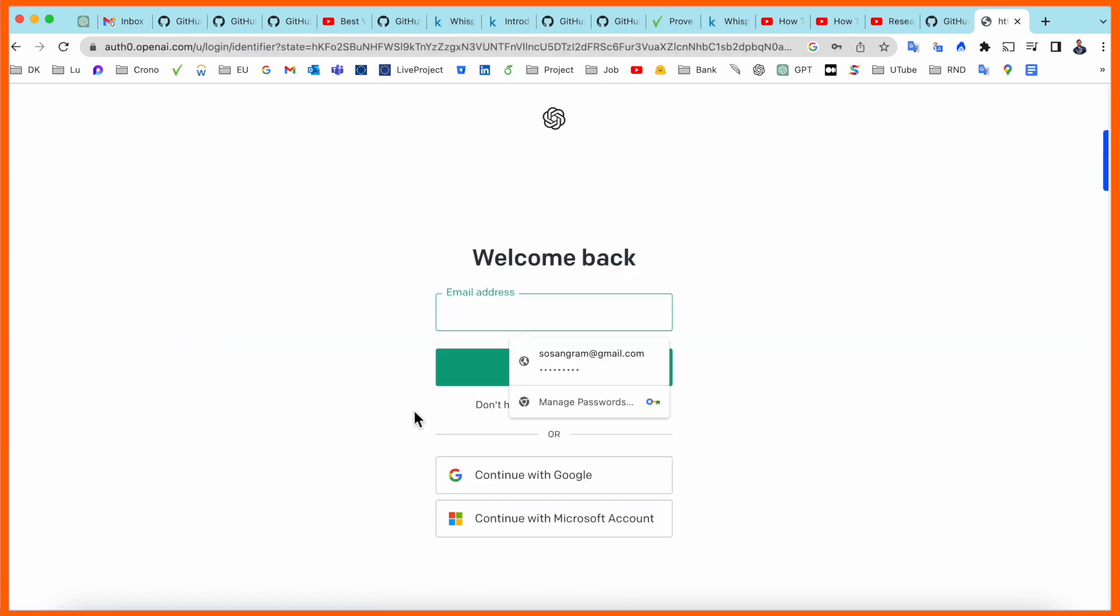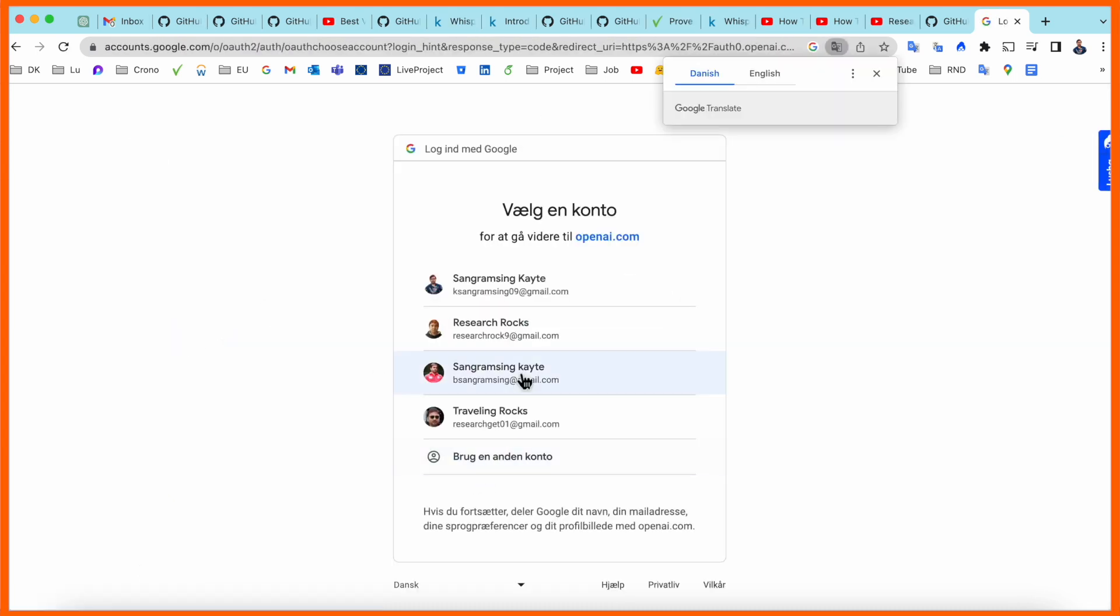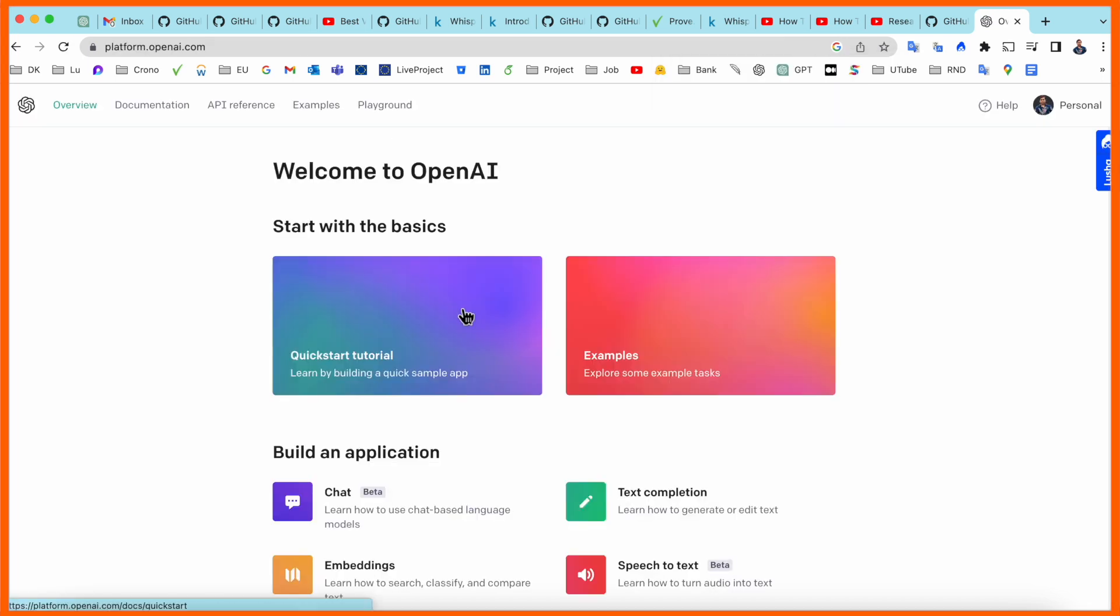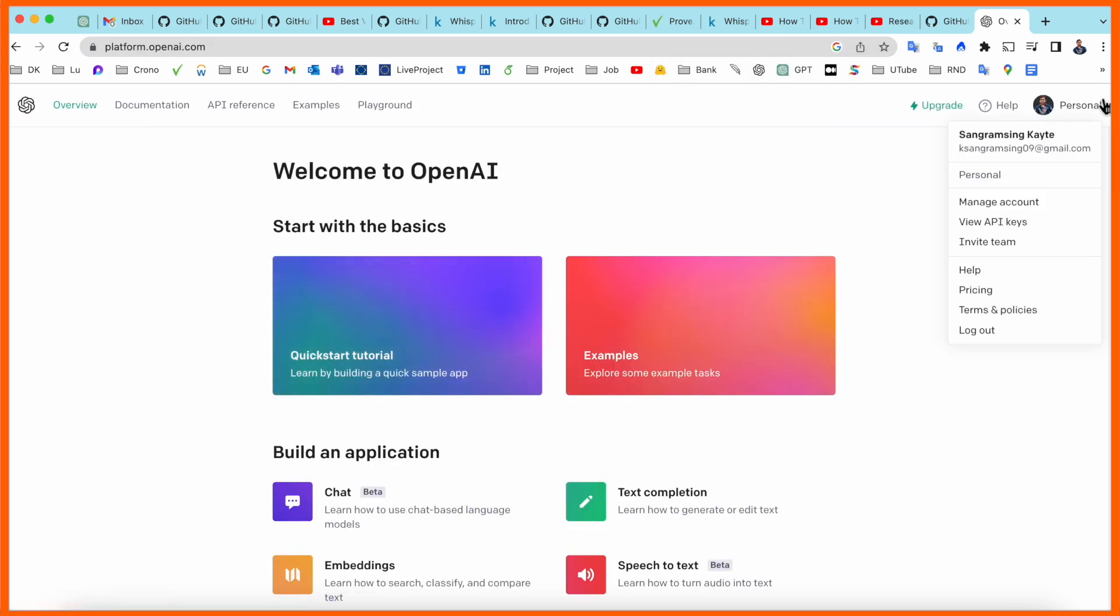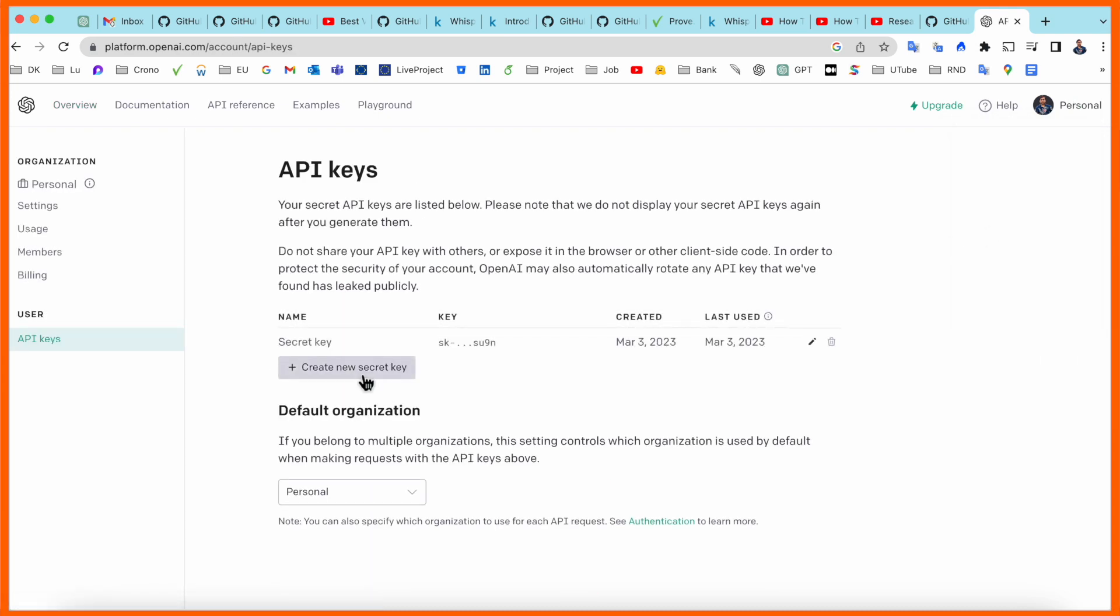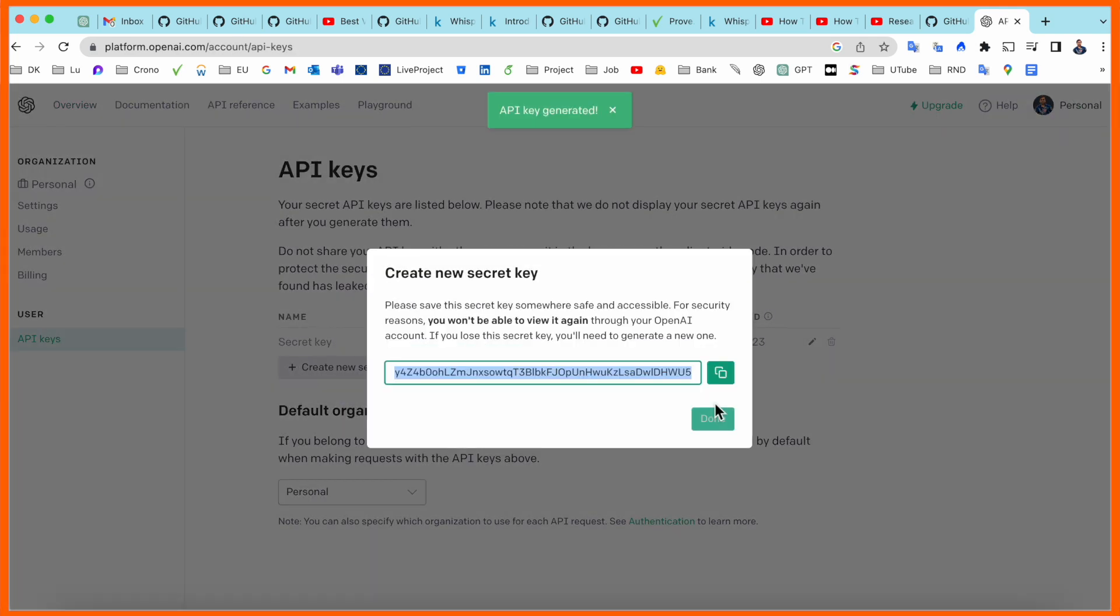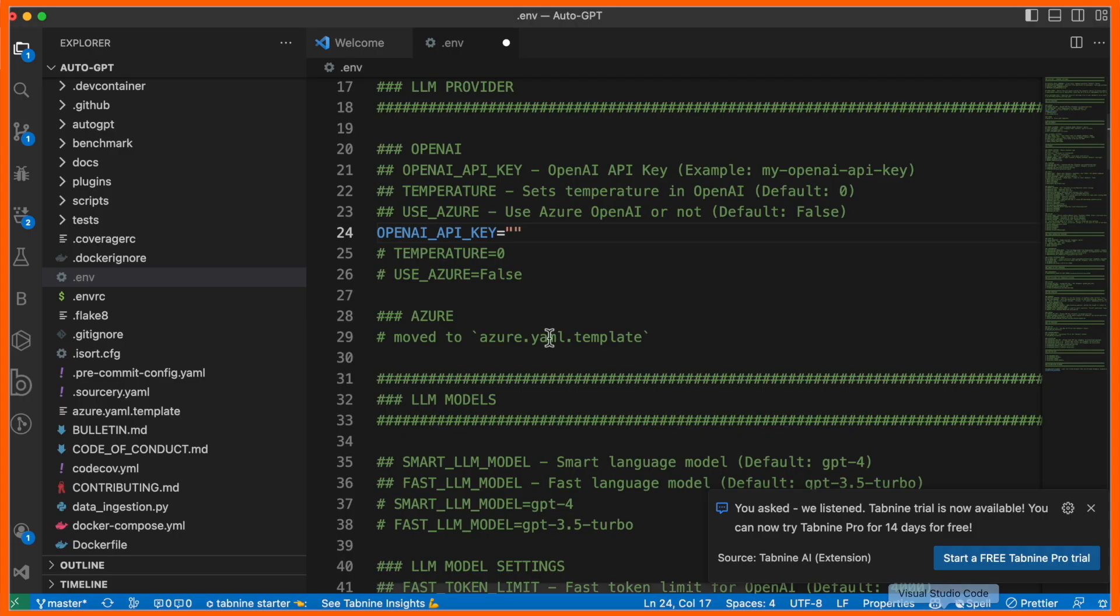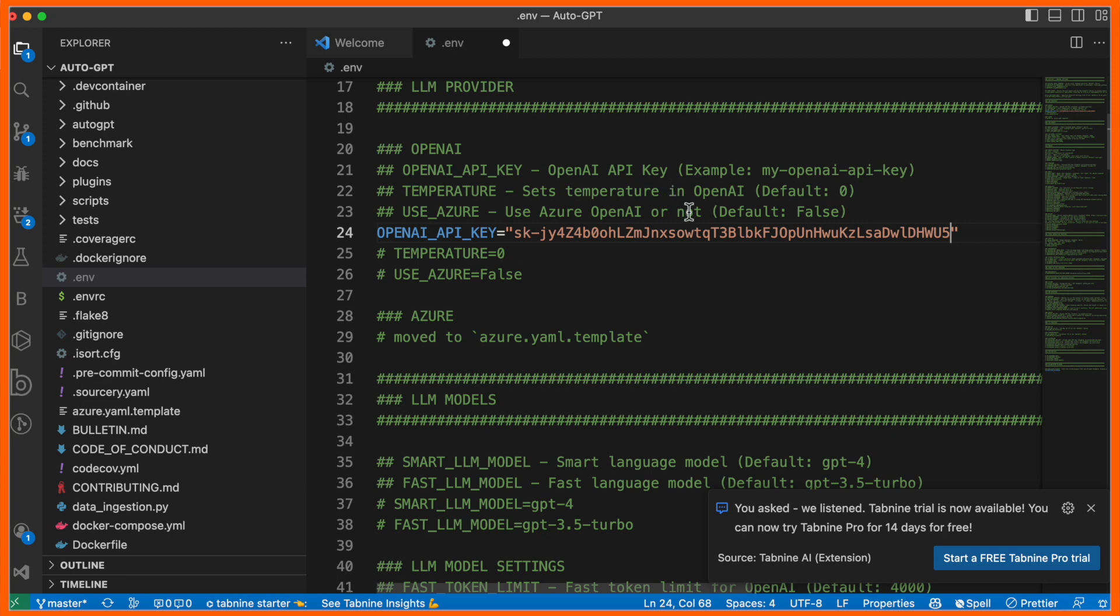You should already have an OpenAI account, so simply enter using this account. Here is my account - Personal, View API keys, and here create a secret key. Simply copy it, come back to Visual Studio Code, and paste the API key so the terminal can easily access Chat GPT. After that, save.